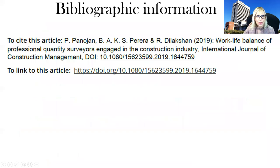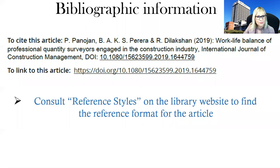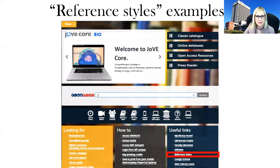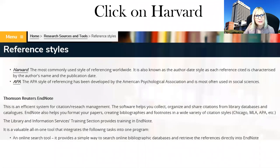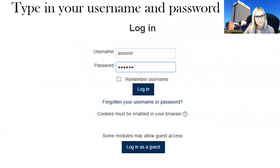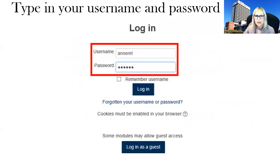Consult the library website and go to reference styles, then click on reference styles. You will see two options there. We will choose Harvard. You can type in your username and password and click login.